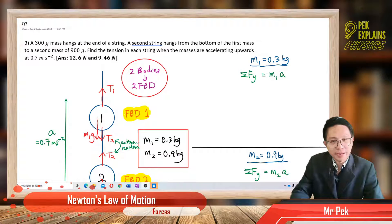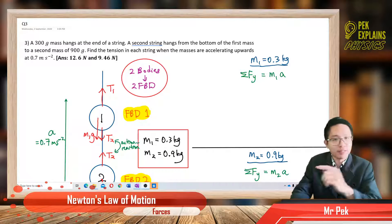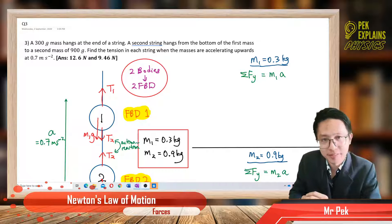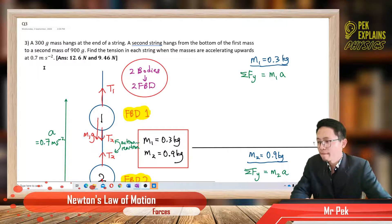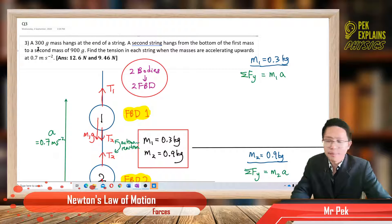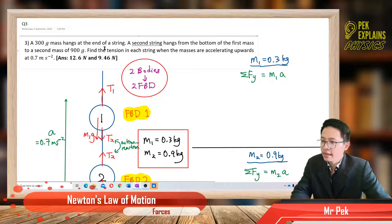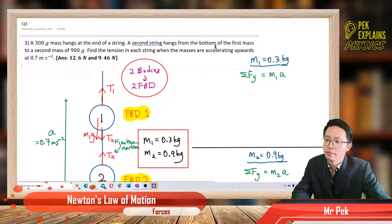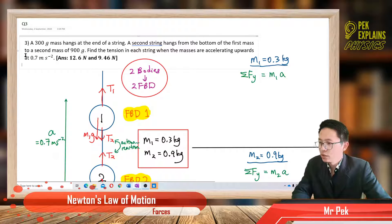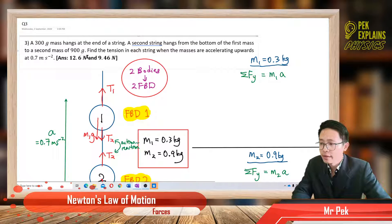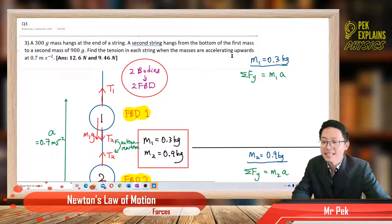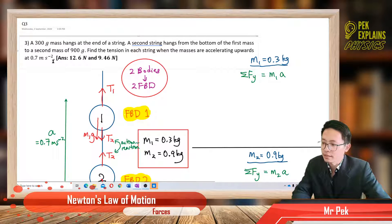Hi everyone, welcome back to our third question on forces. Let us read the question together. A 300 gram mass hangs at the end of a string. A second string hangs from the bottom of the first mass to a second mass of 900 gram. Find the tension in each string when the masses are accelerating upwards at 0.7 meter per second squared.